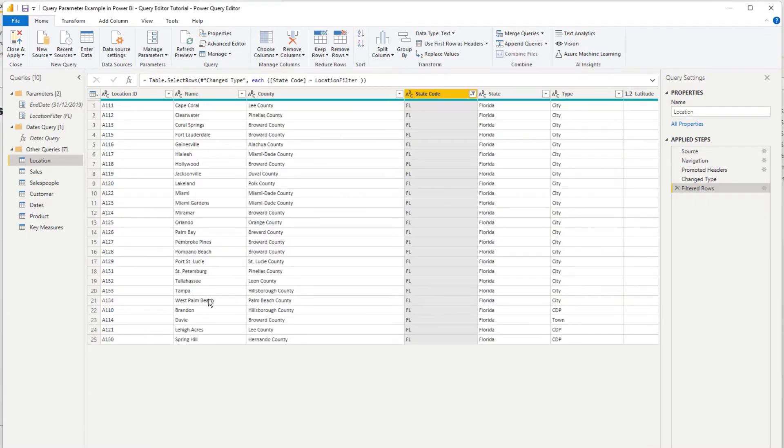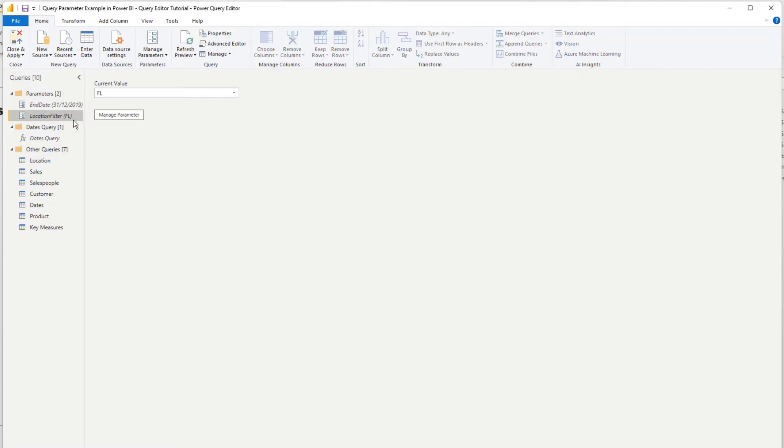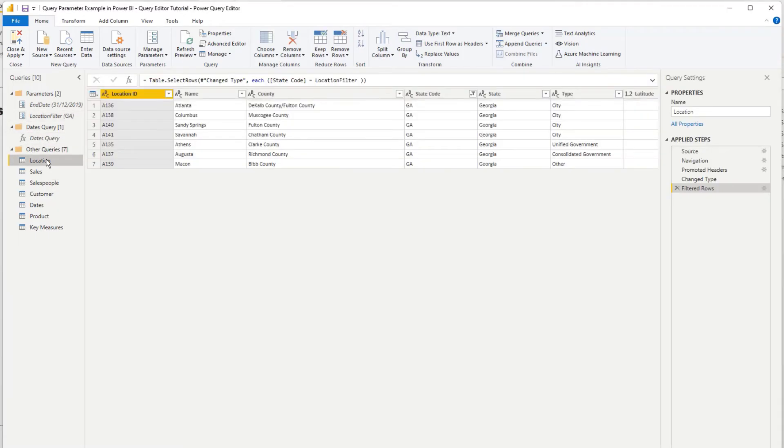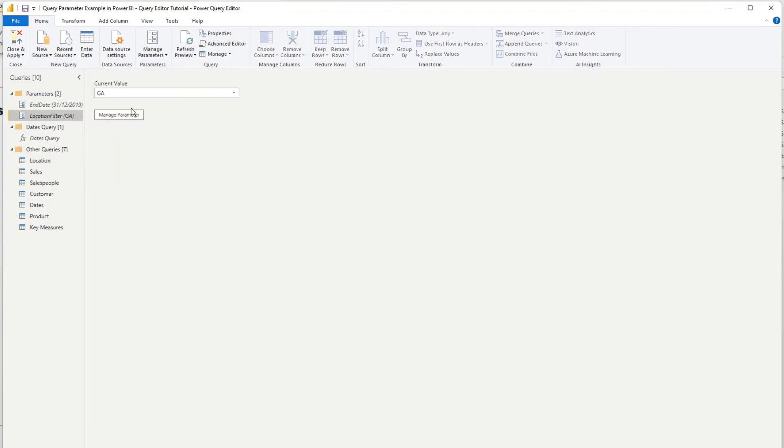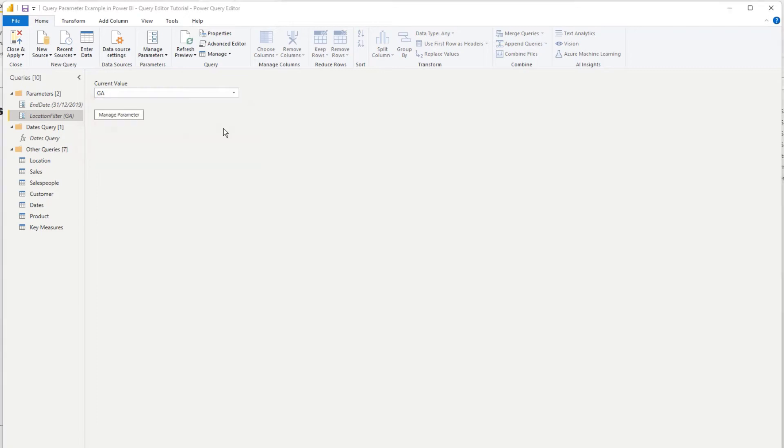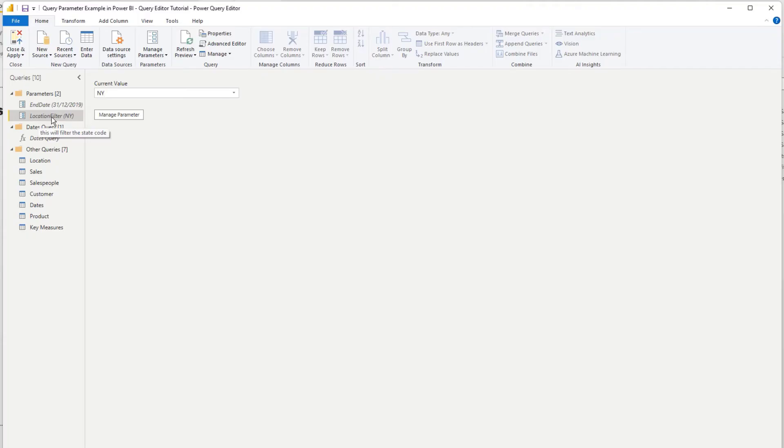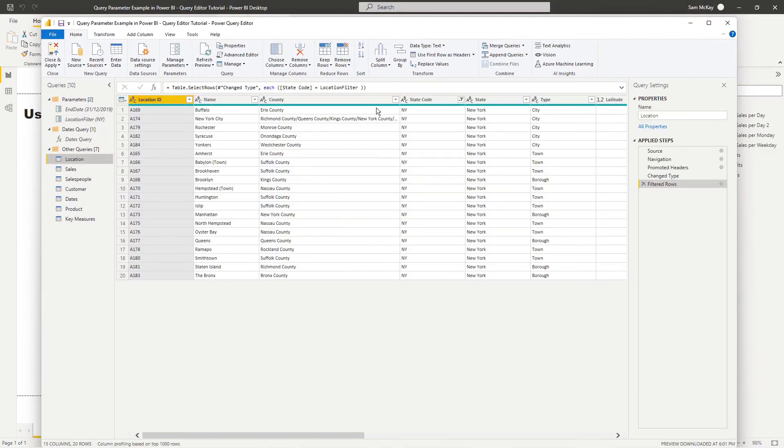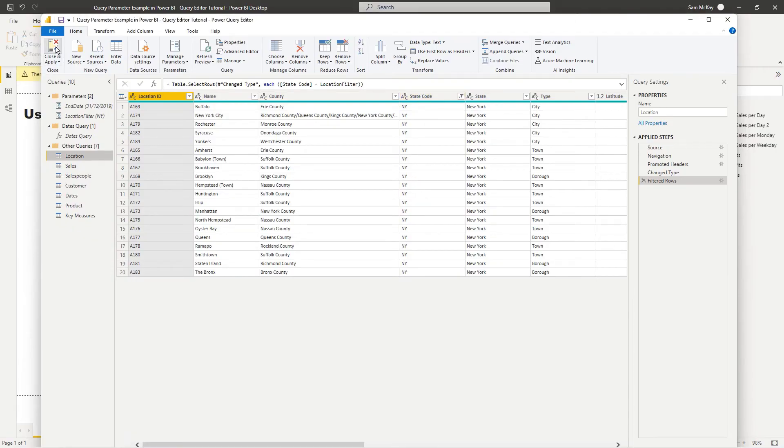And now check this out, check this out. If I then come back here and I change this to, say, GA for Georgia, that will automatically filter this table. How cool is that? And we can do the same for any of the parameters that we input here. And so the cool thing is that we can then incorporate this in a dynamic way so that it filters through to this table.